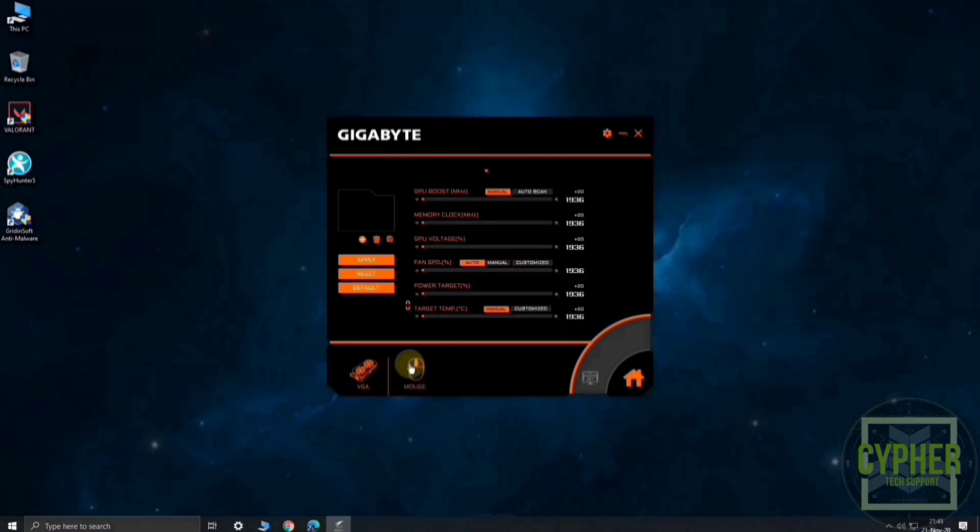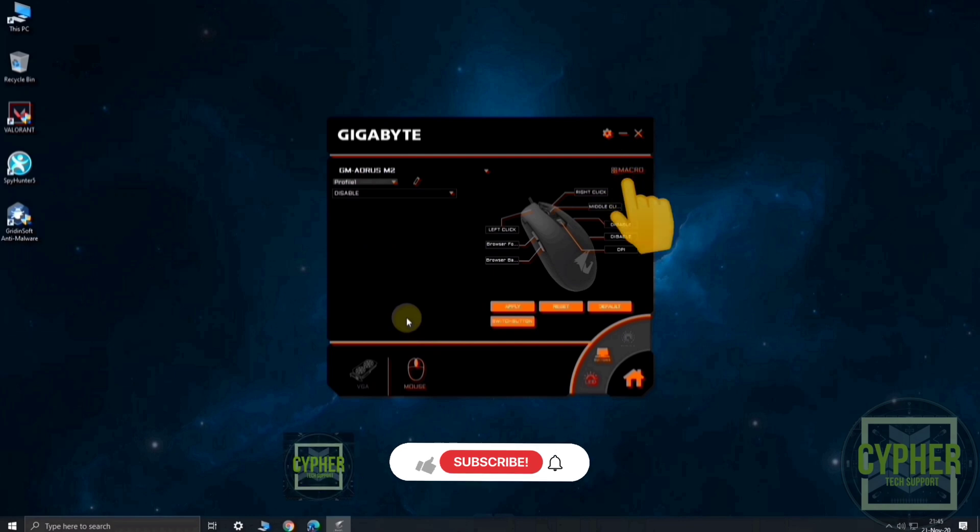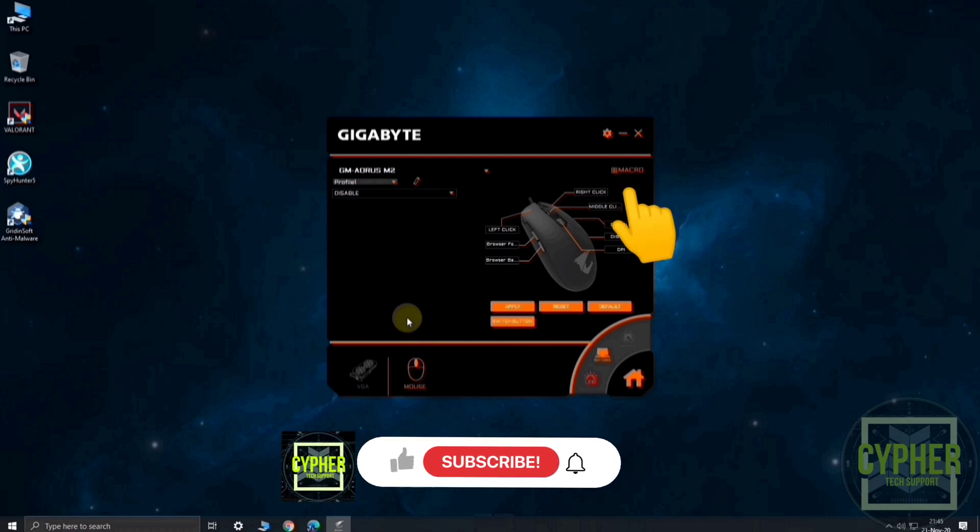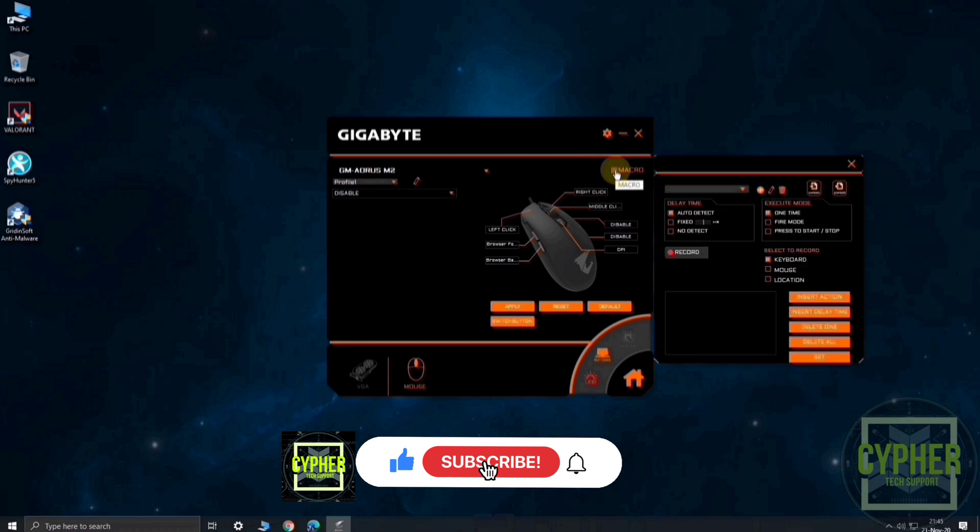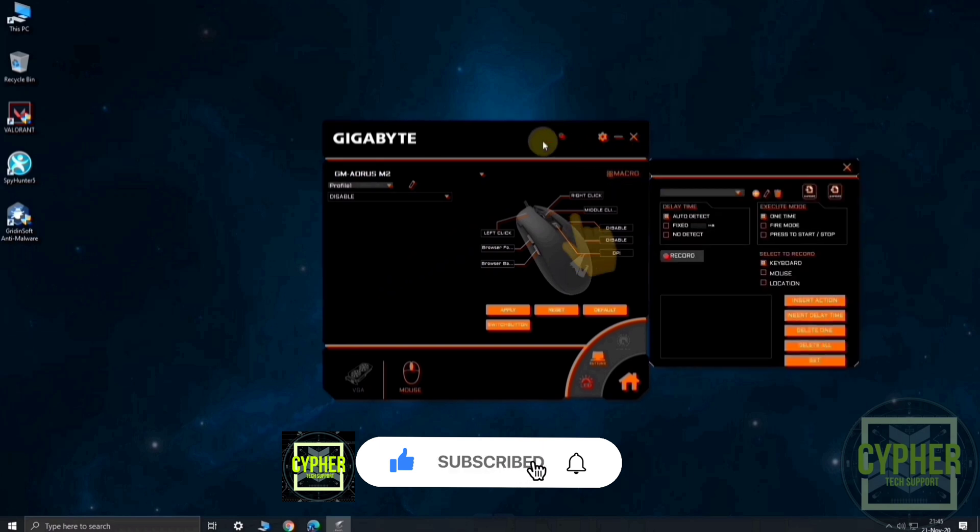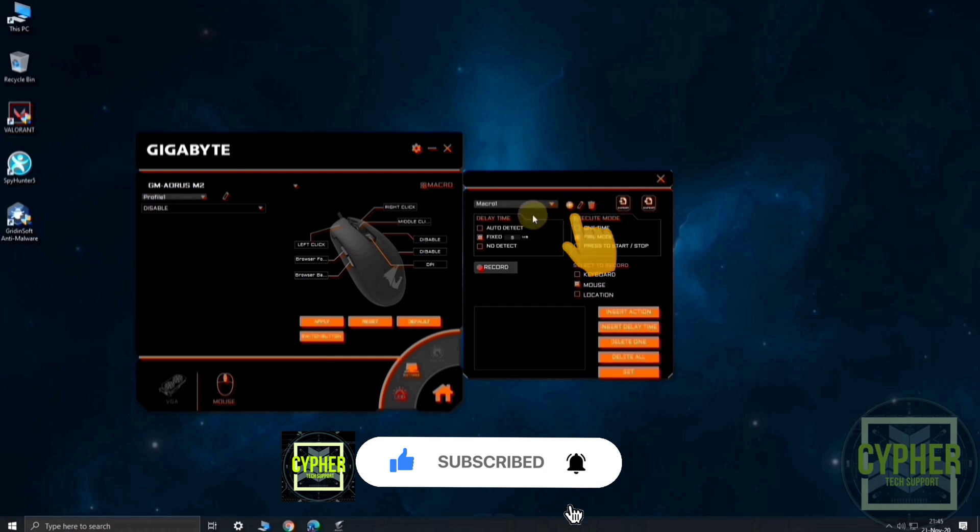Go to mouse settings. If your mouse supports macro, you will see an option to set macro. Click on the macro settings. Now, click on add new macro, or the plus sign.